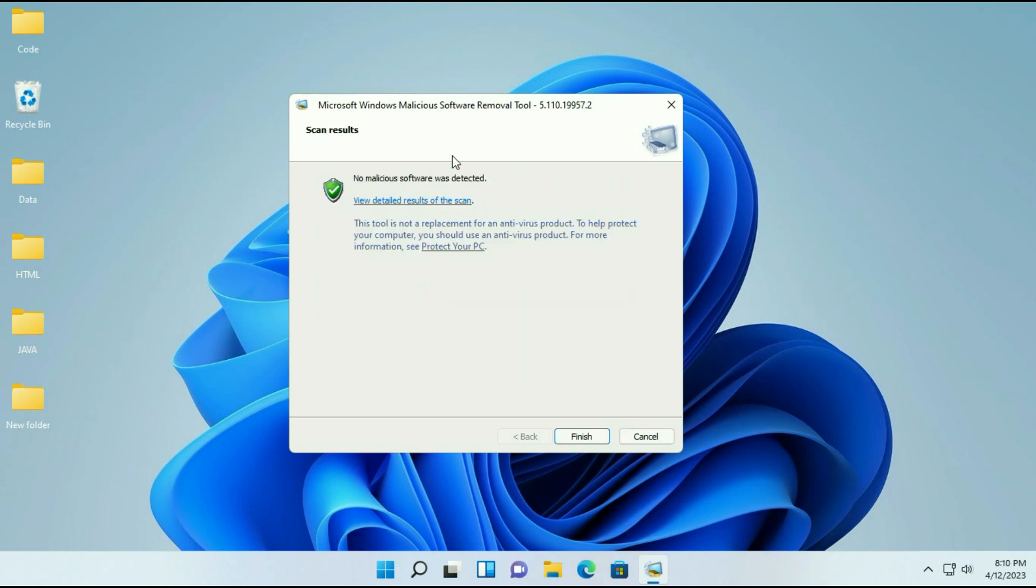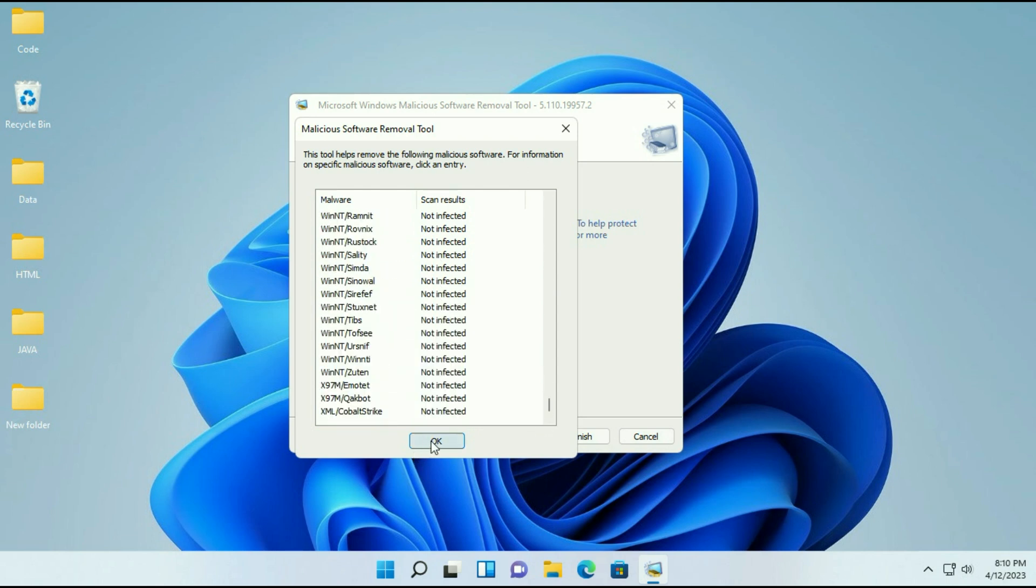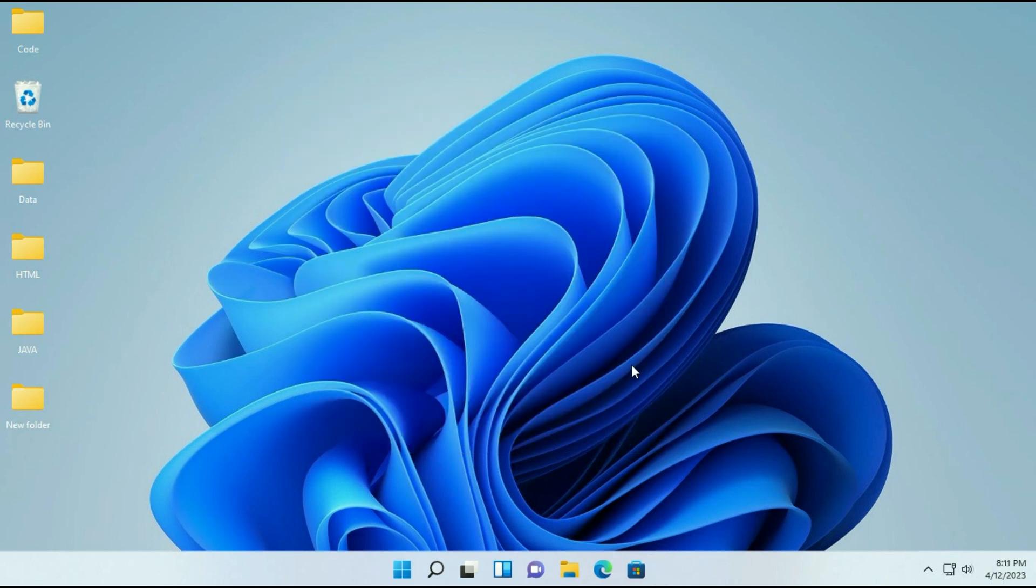You can also view the scan result. Just click on this option. So these are the two pre-loaded virus removal tools you can run to remove viruses from your system.